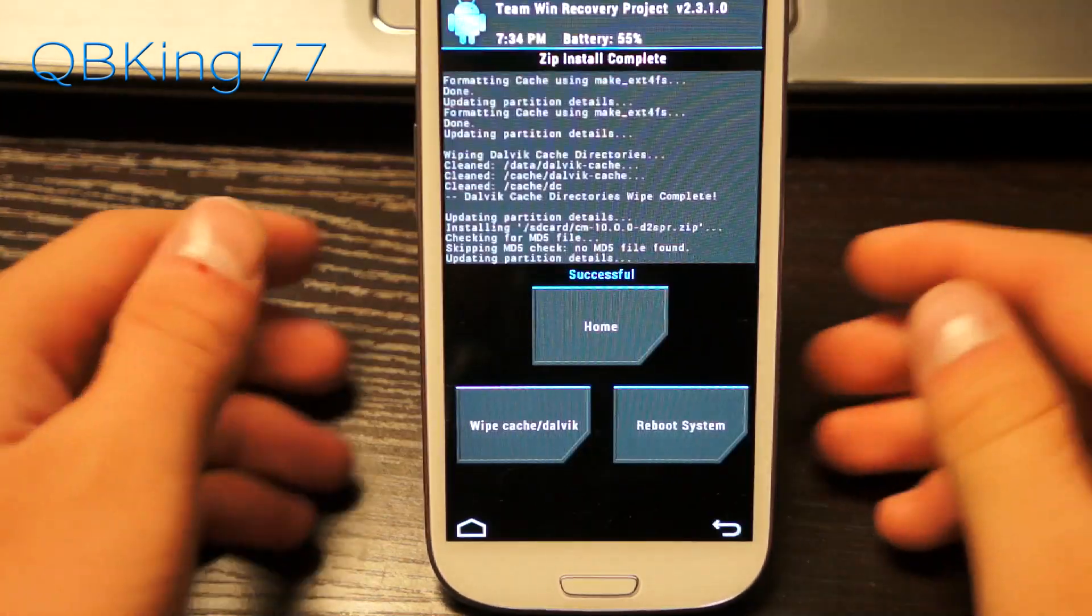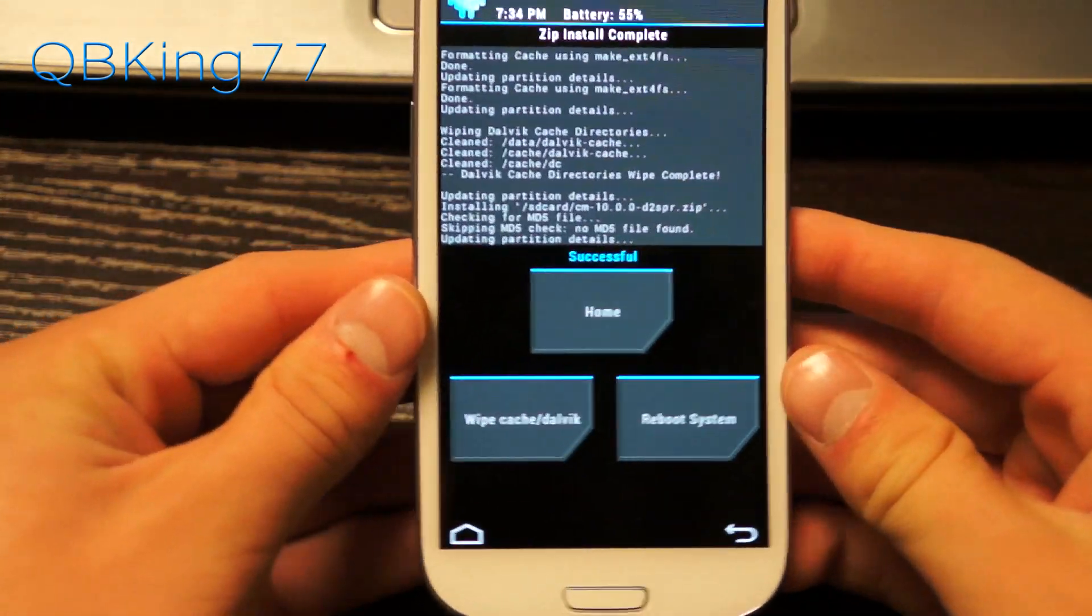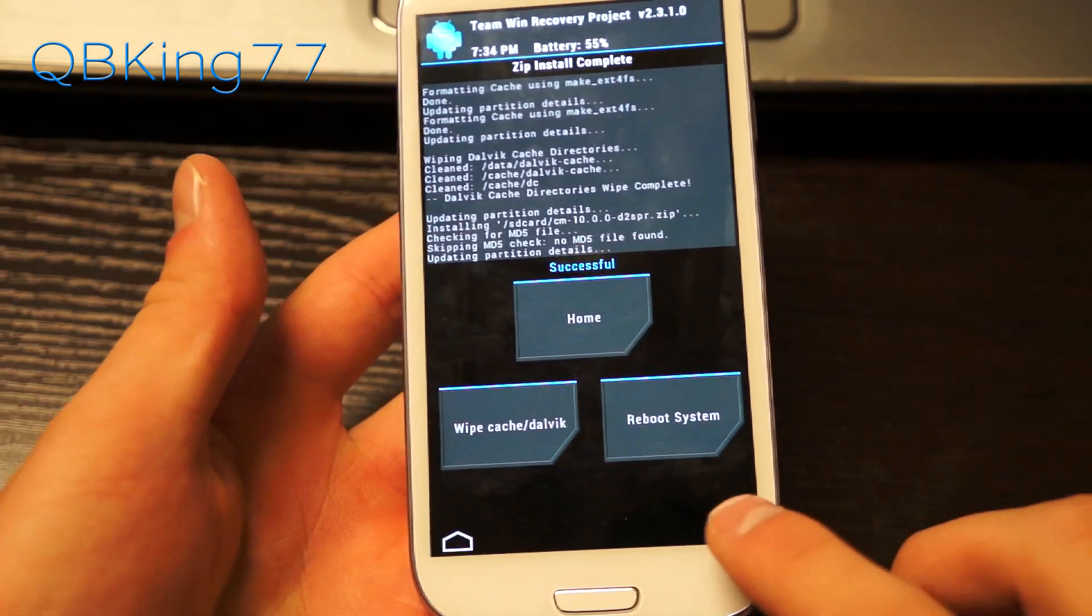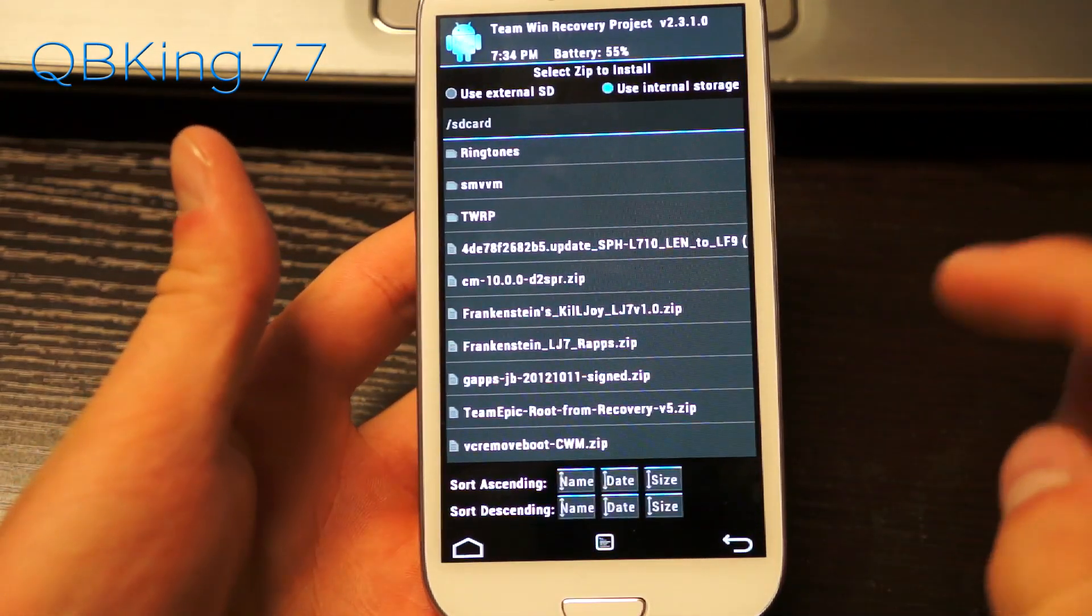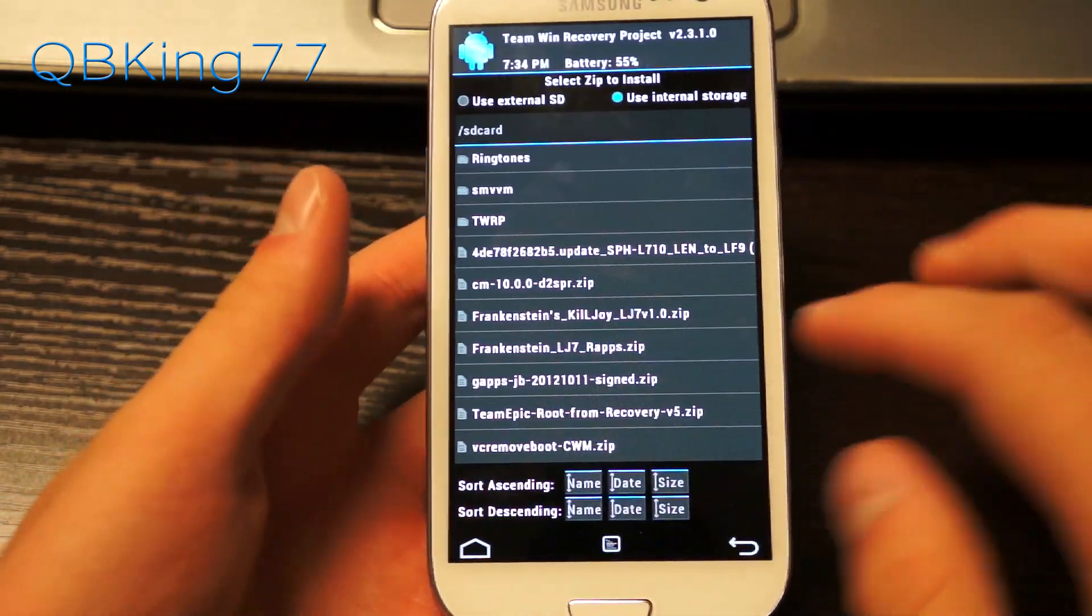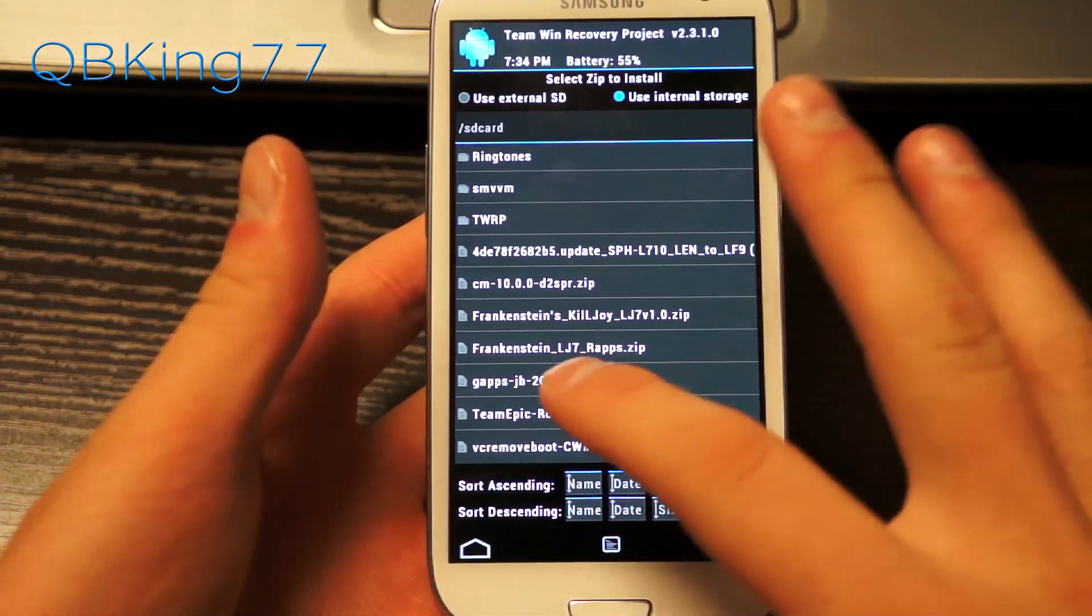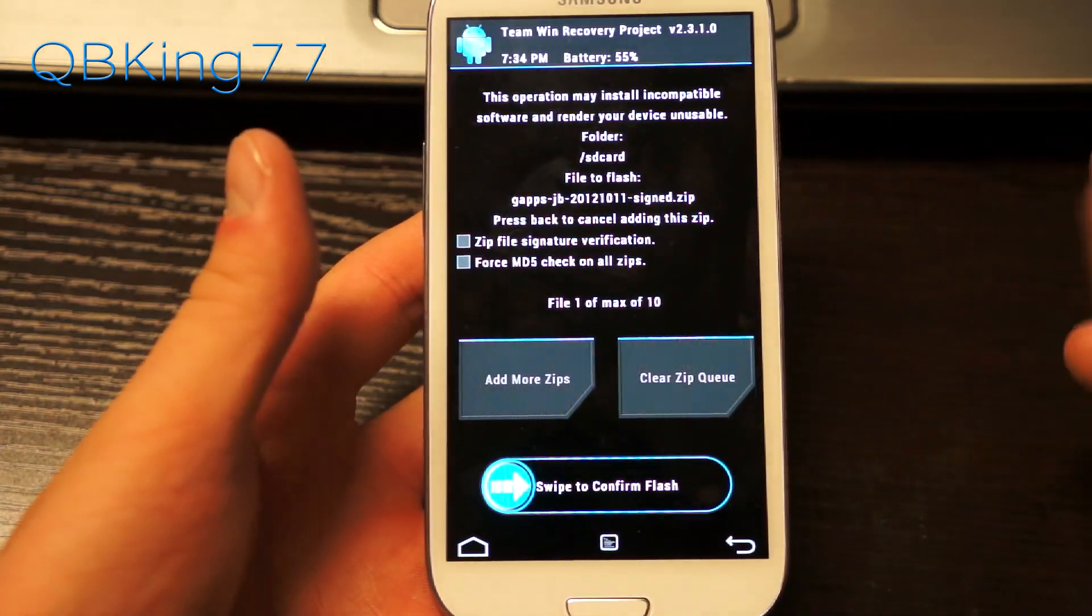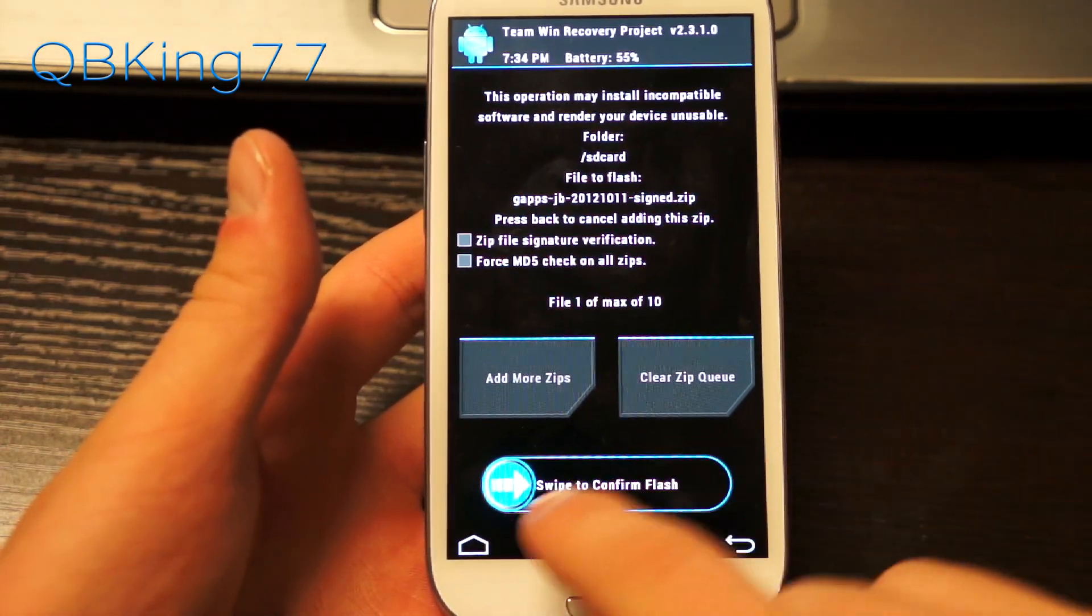As you can see, successful, the ROM is done installing. We're not done yet. Now hit the back arrow once more and find that GApps add-on that we transferred over, that GApps JB zip file, and then go ahead and hit swipe to confirm flash.